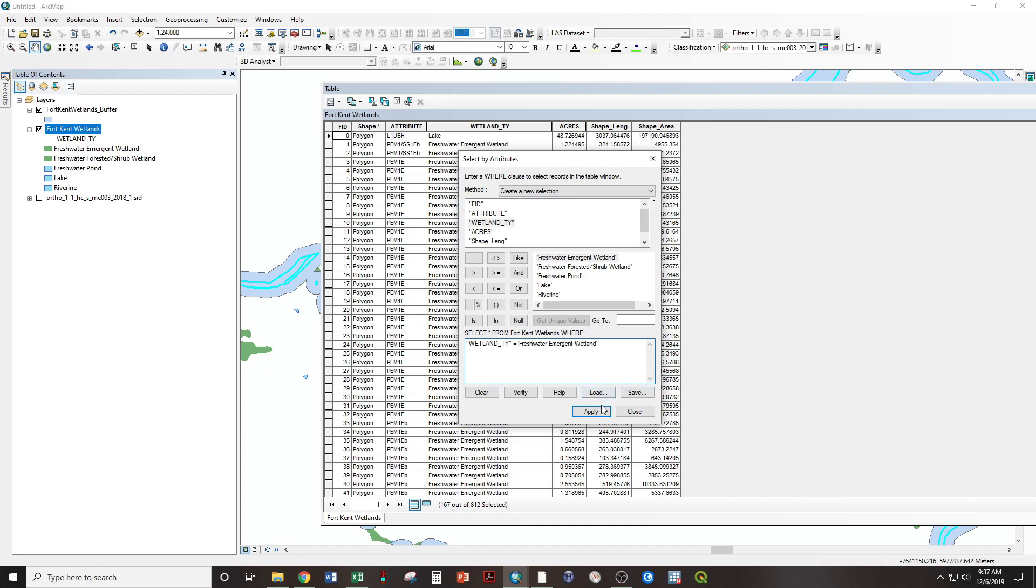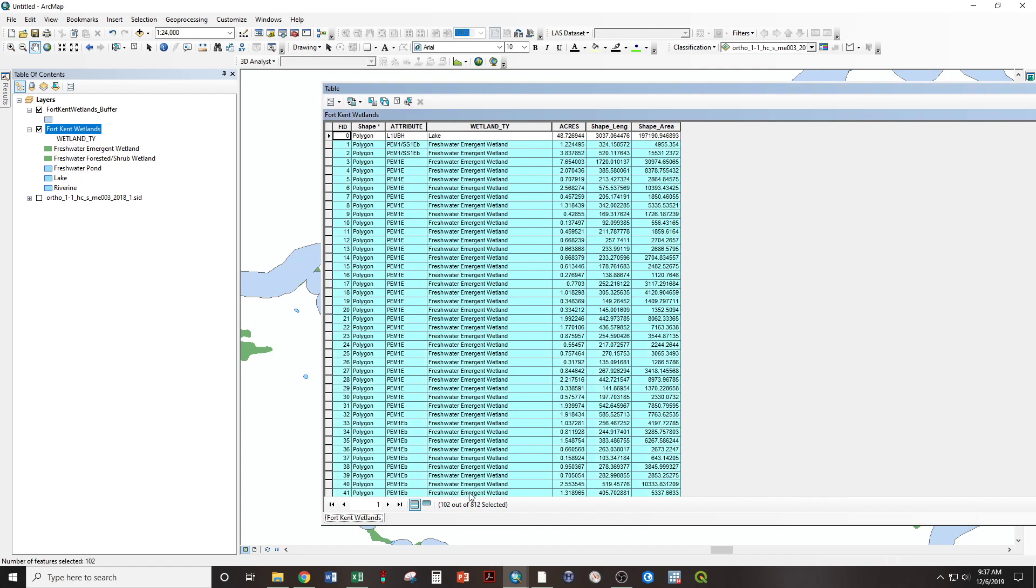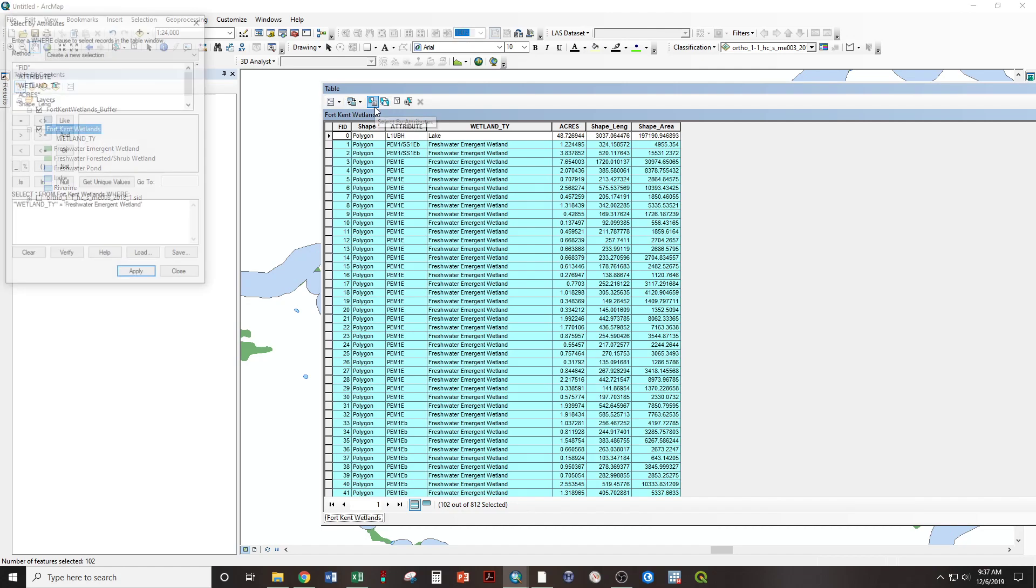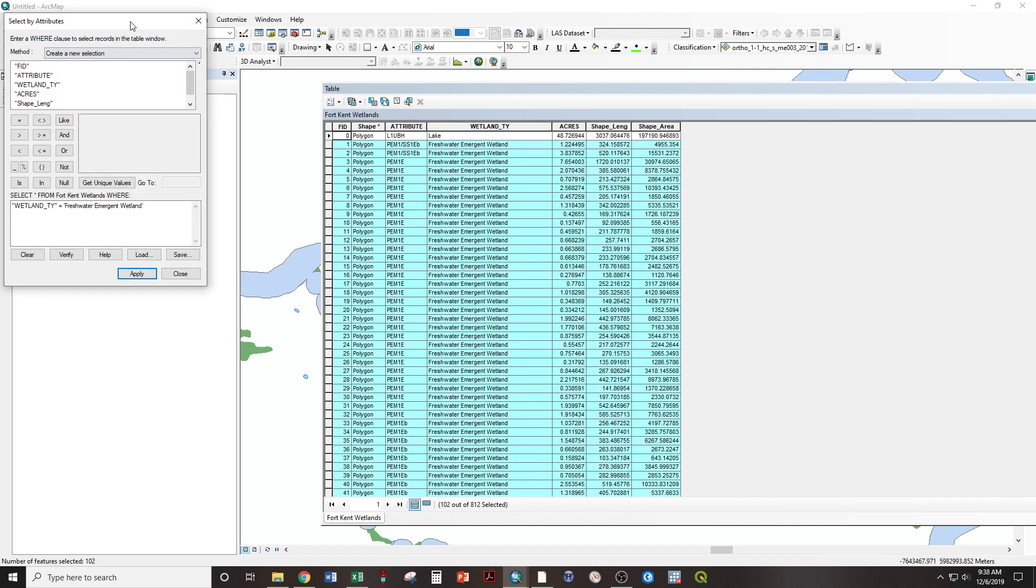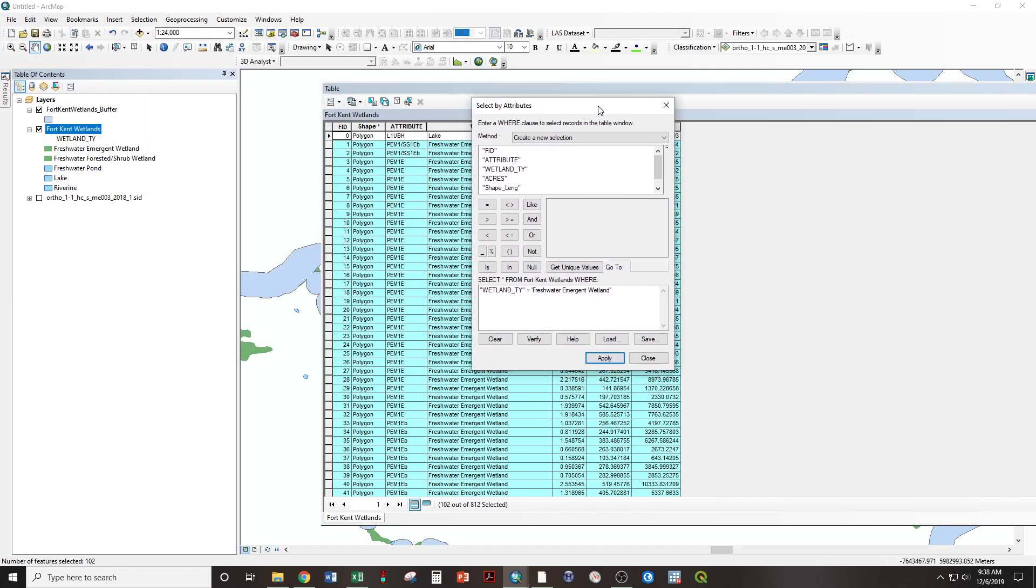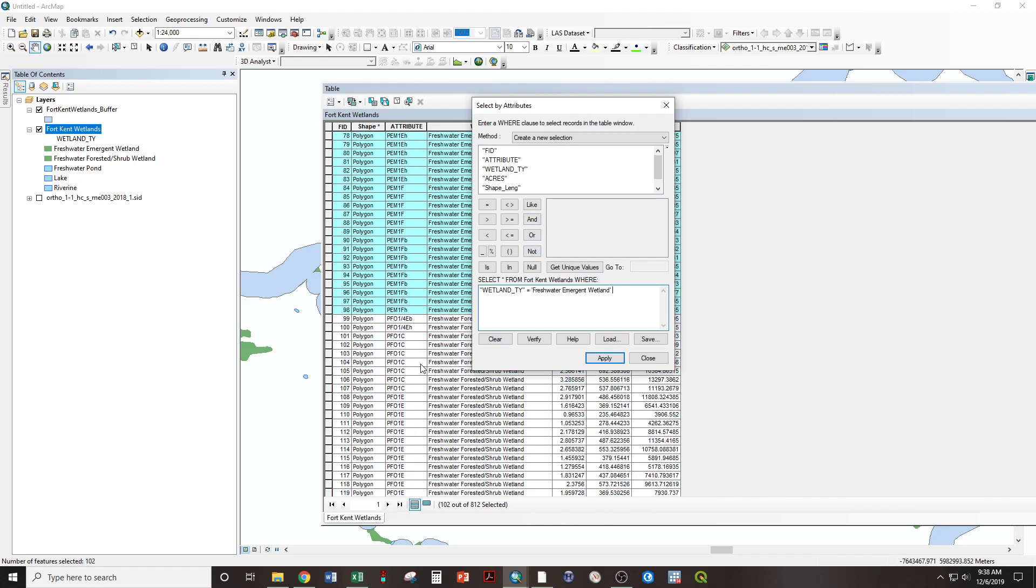Now, if we hit apply, we'll see 102 are selected. If we go back to our select by attributes, it still saved our query. But we wanted not just the freshwater emergent, but also the freshwater forested slash shrub. And in this box here, we can use an or statement.